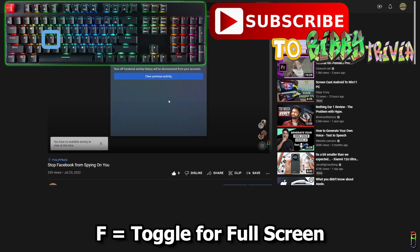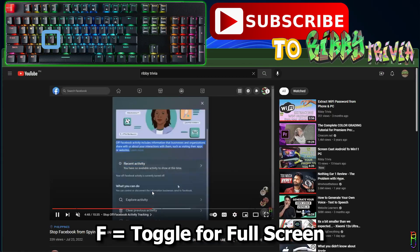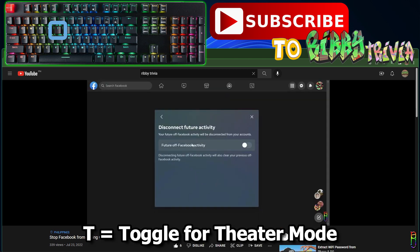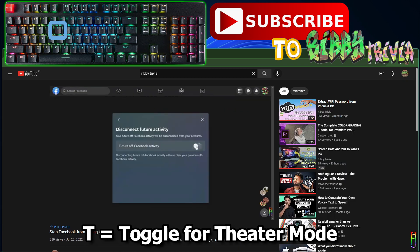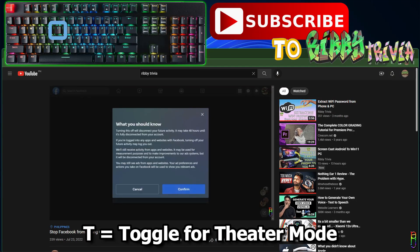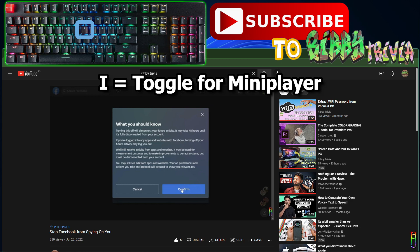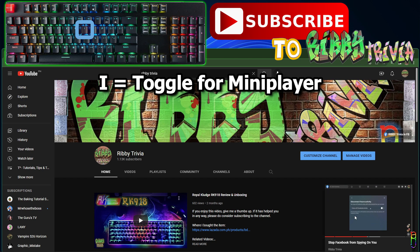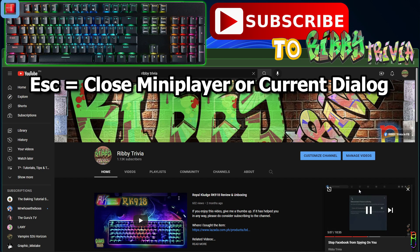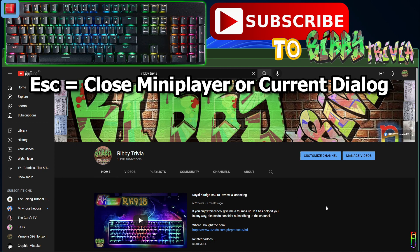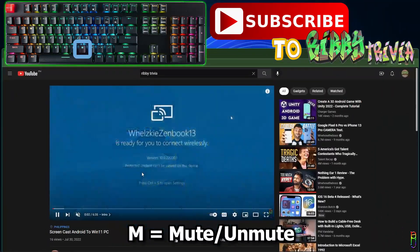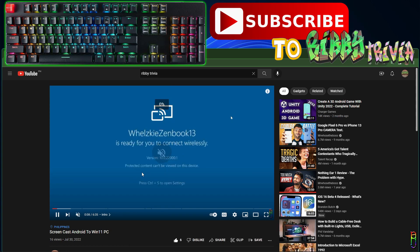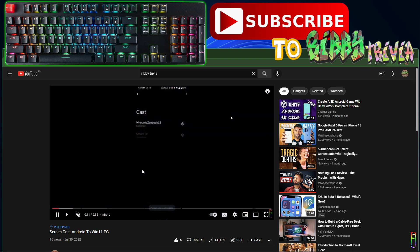For the general functionality hotkeys, which are mostly already common knowledge: pressing F will toggle fullscreen. Pressing T will toggle theater mode — press T again to go back to the normal view. If you want to enable the mini player, press I. Press I again to go back to normal view, or press the Escape key to totally close the mini player. To toggle between mute and unmute, just press M from your keyboard.